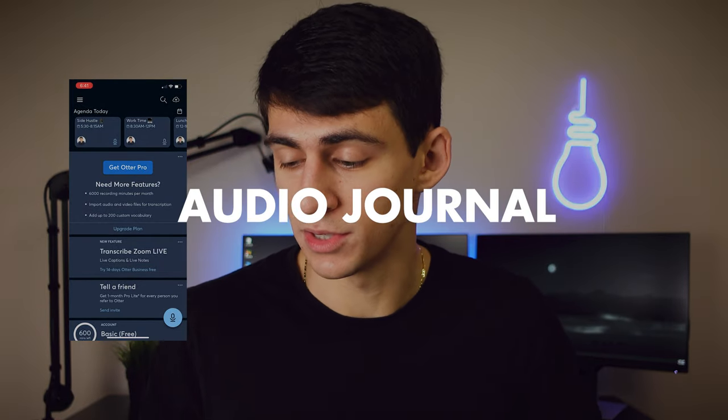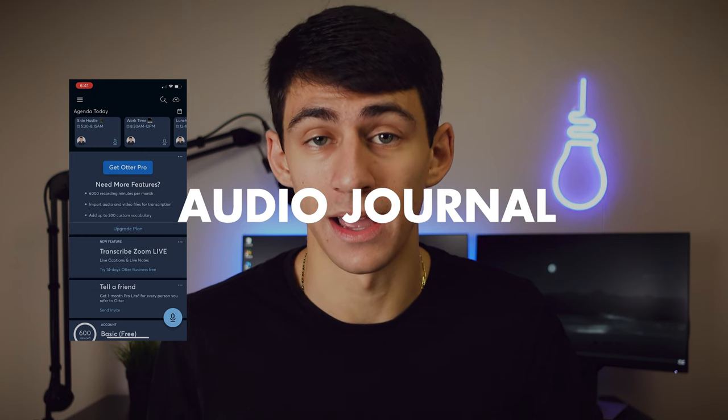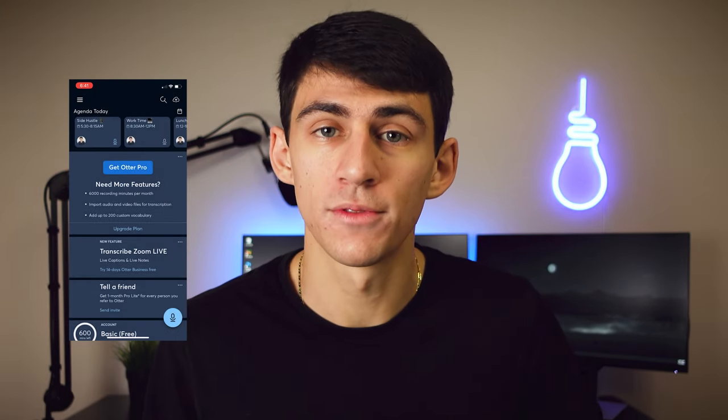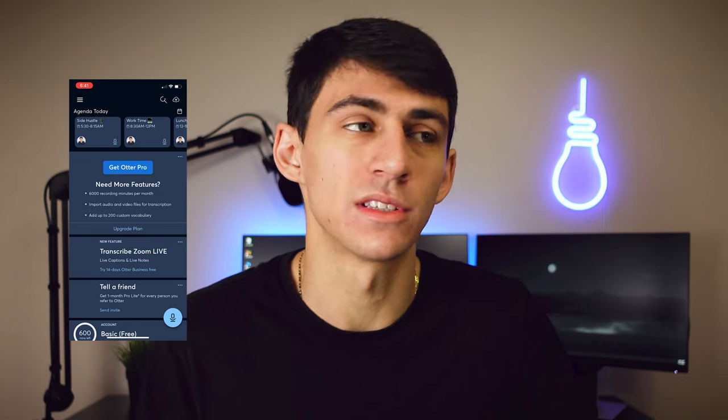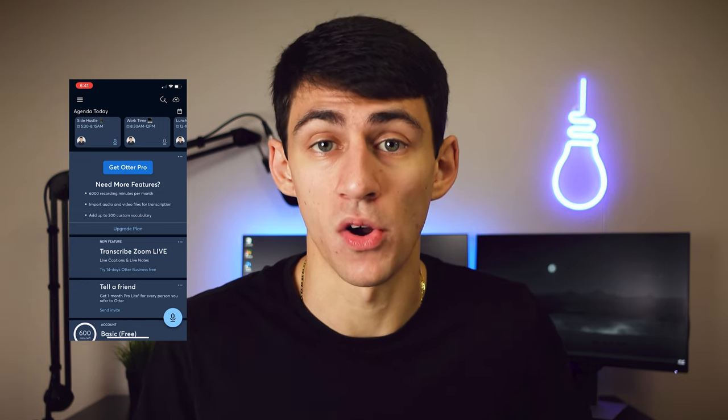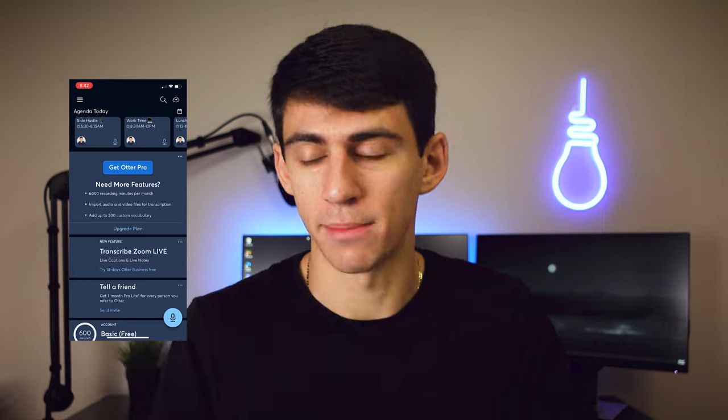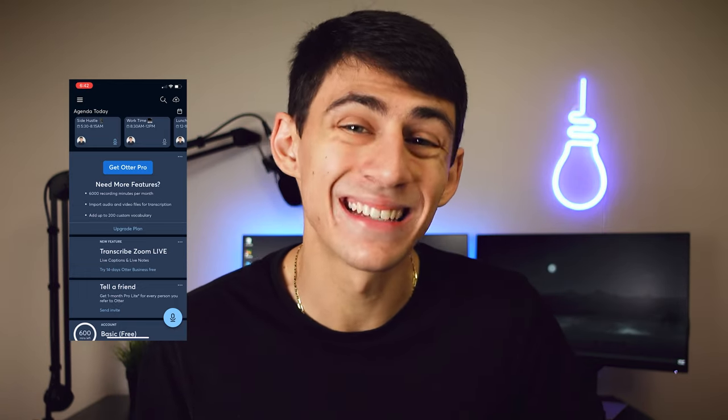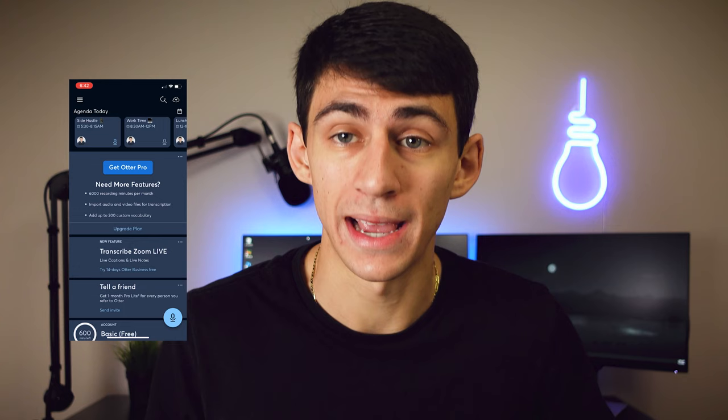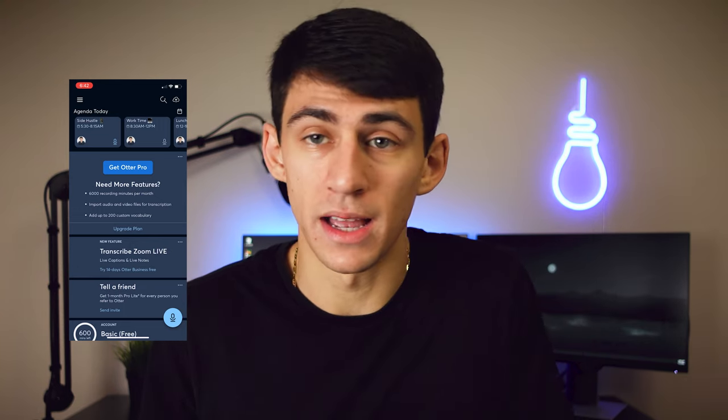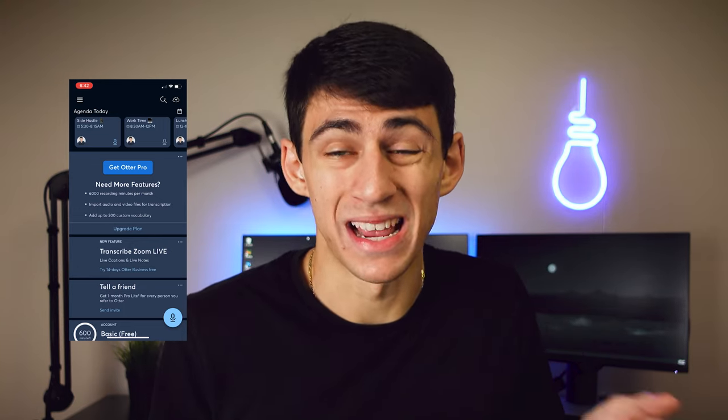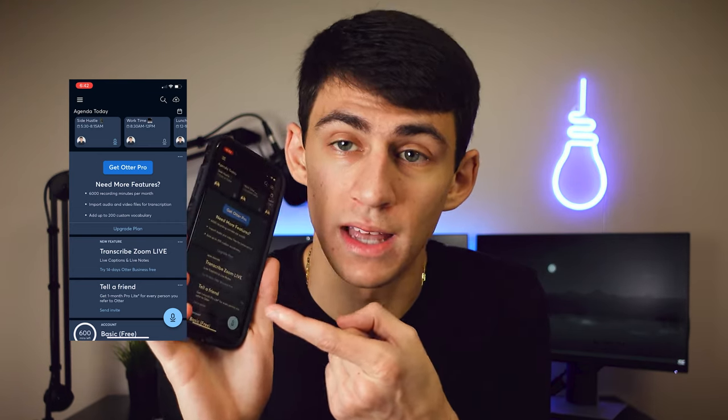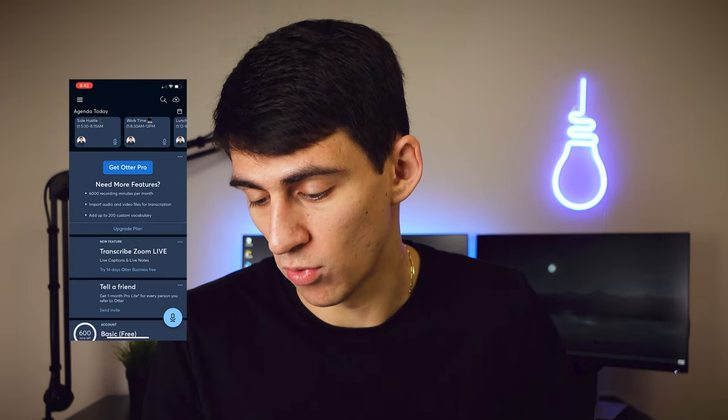All right. So nice enough. I actually have the otter.ai app on my phone. And if you're looking for a way to easily, you know, kind of binge talk content or just get an audio journal going, you can actually make that happen. So if you see here, it has the agenda for the day and that's essentially connected to my Google calendar. So if I go onto any of these and for example, it's side hustle. Now, if I, for example, made a journaling session every single day, or I just pressed that record button right at the bottom.